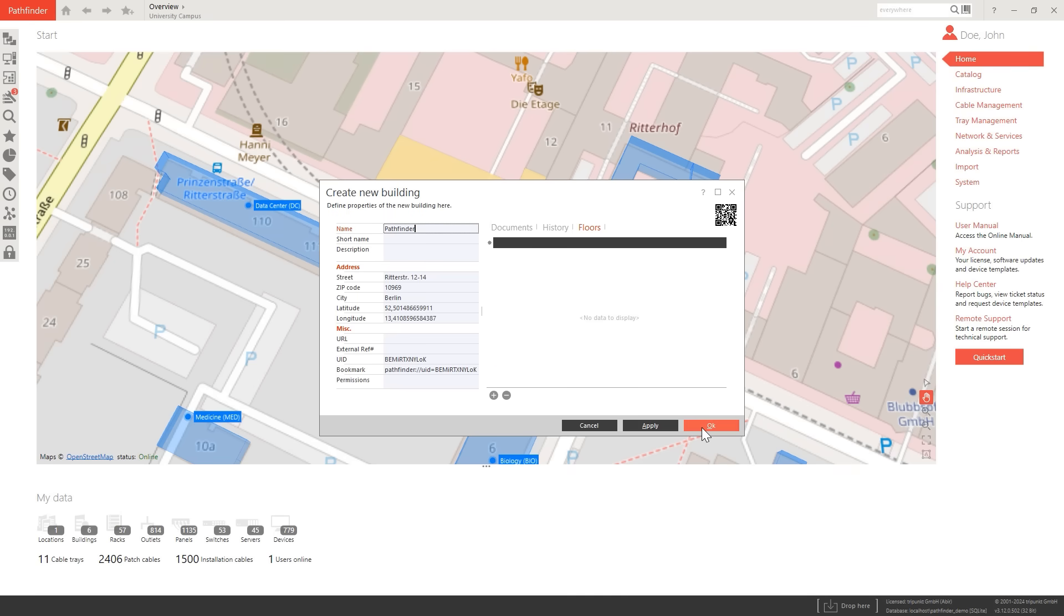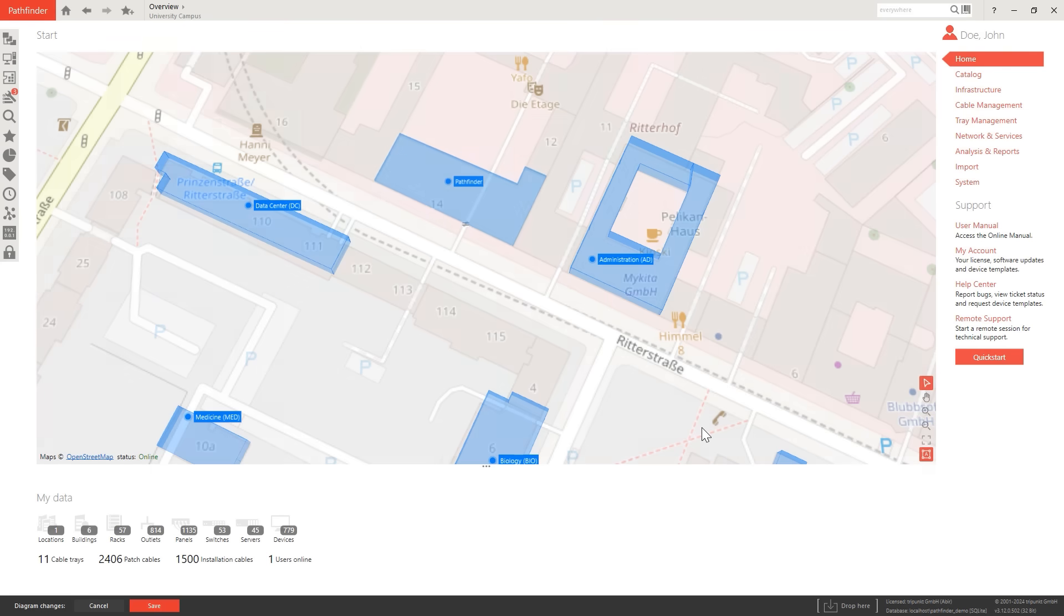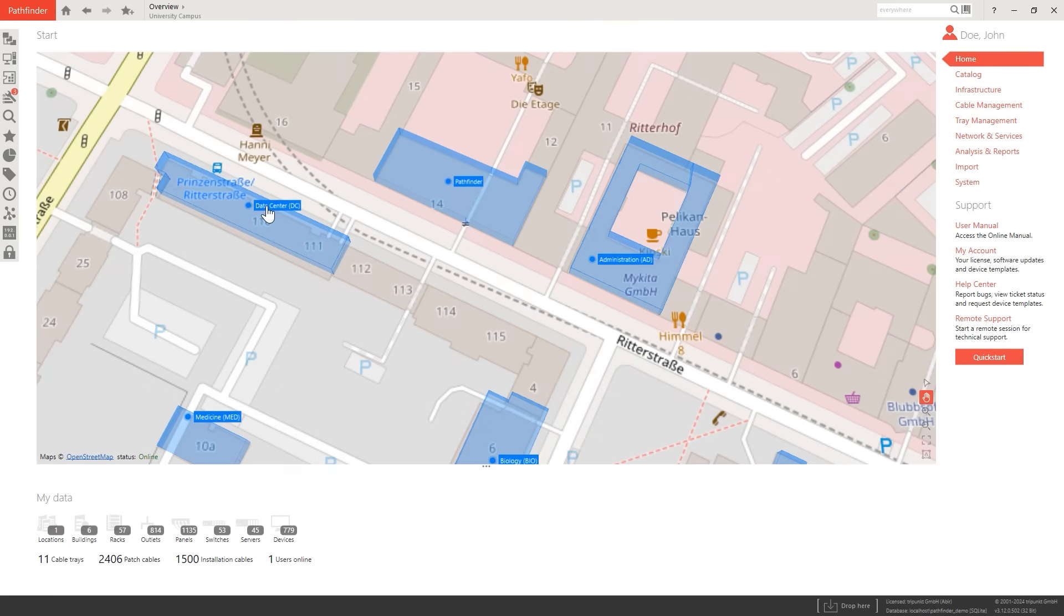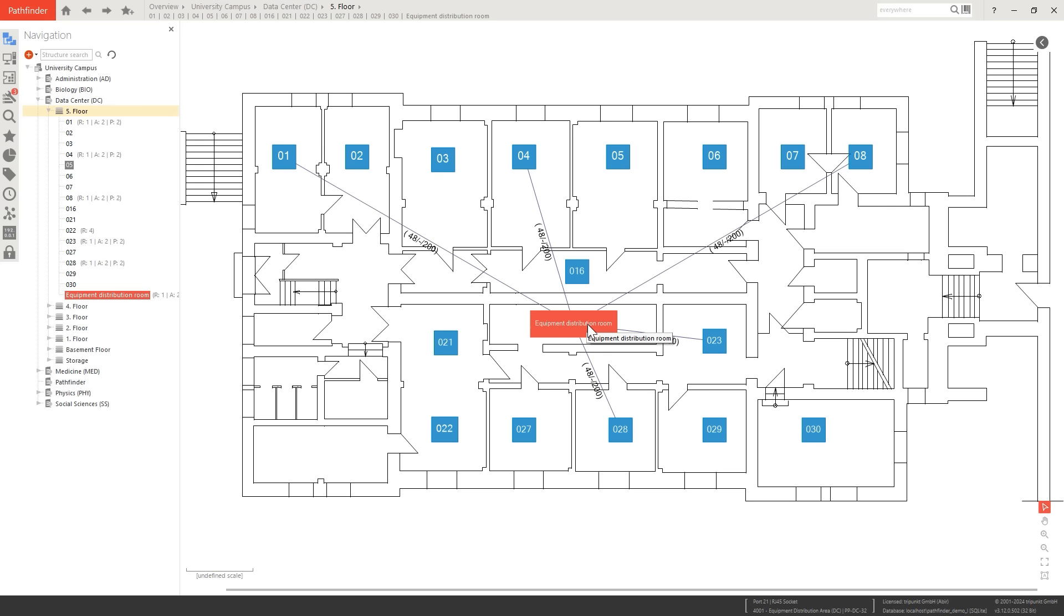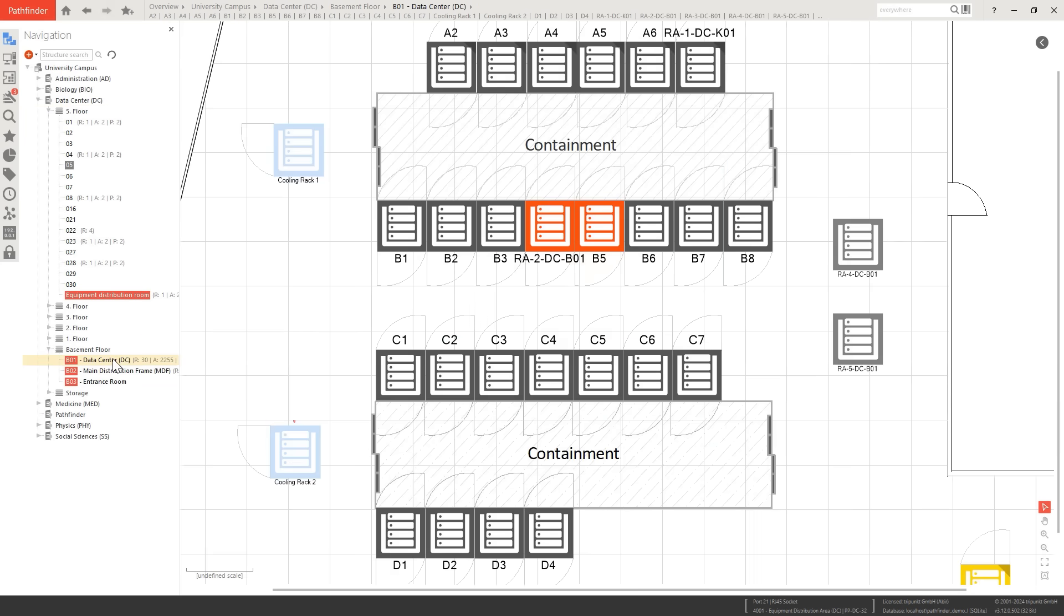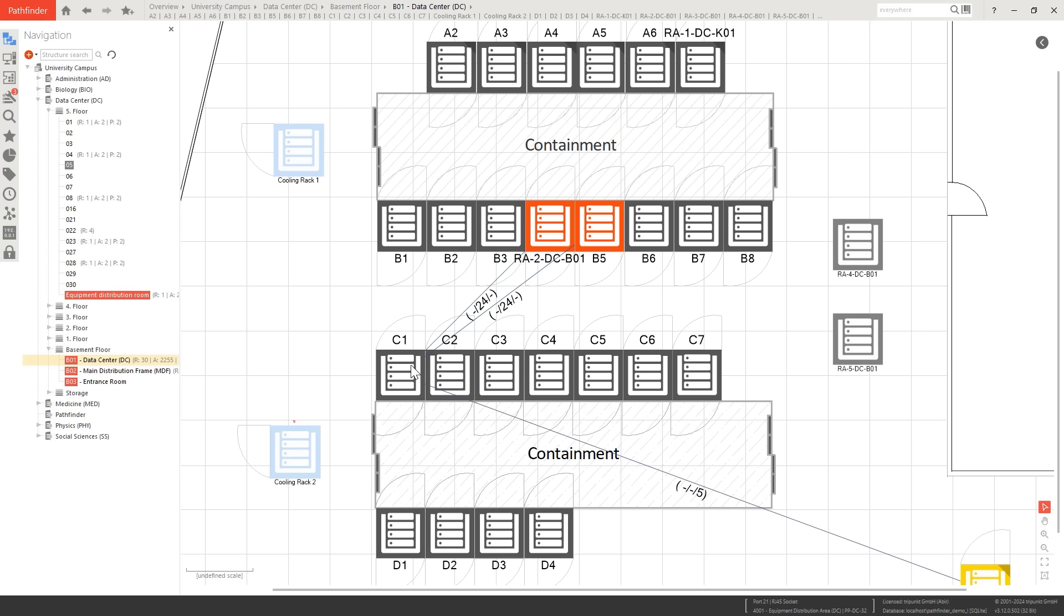Map your entire IT infrastructure and effortlessly create buildings, floors, and technical spaces. Integrate existing floor plans with Pathfinder to accurately define locations to scale.